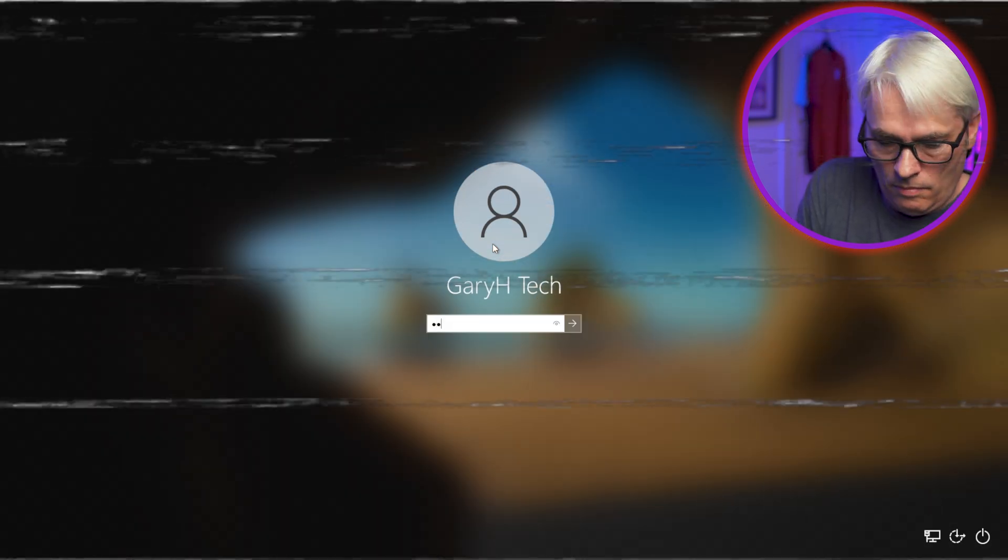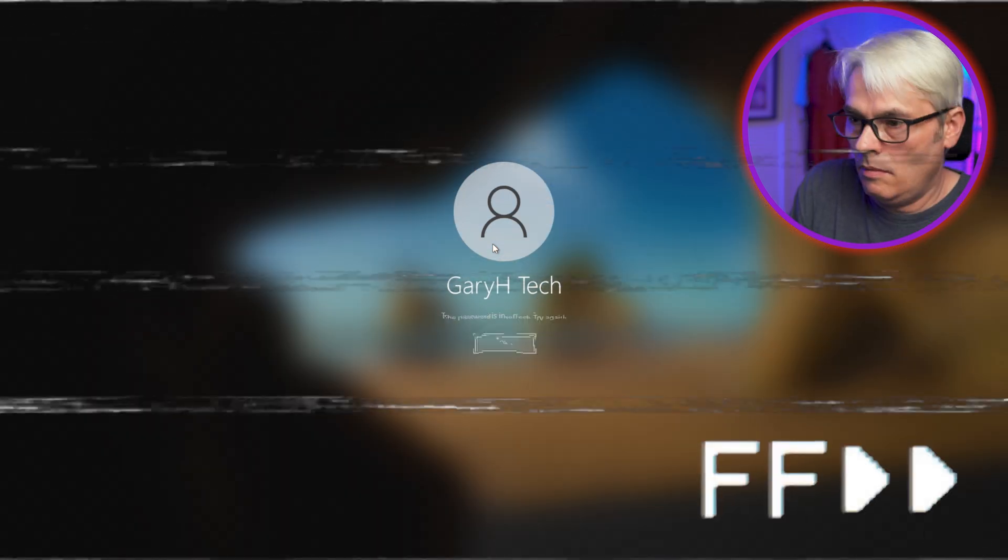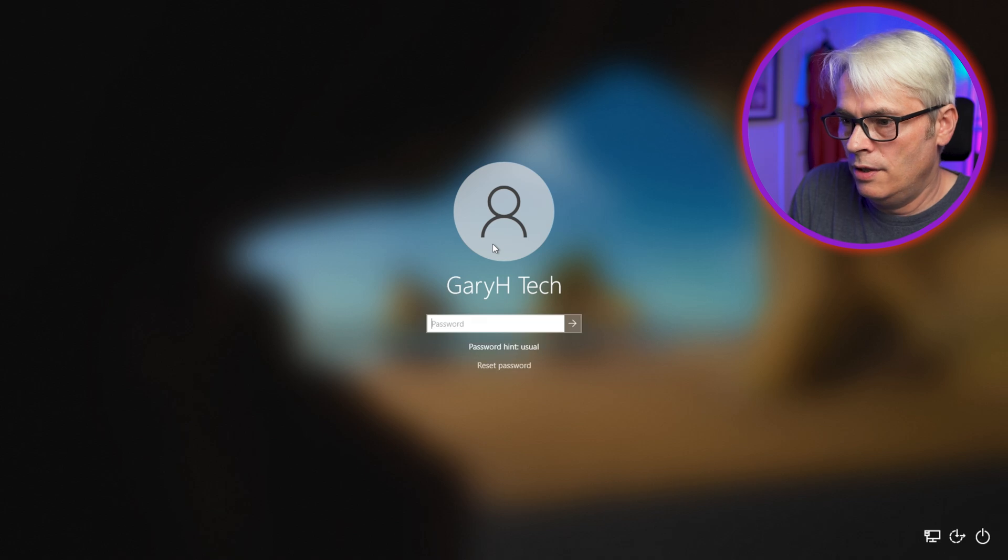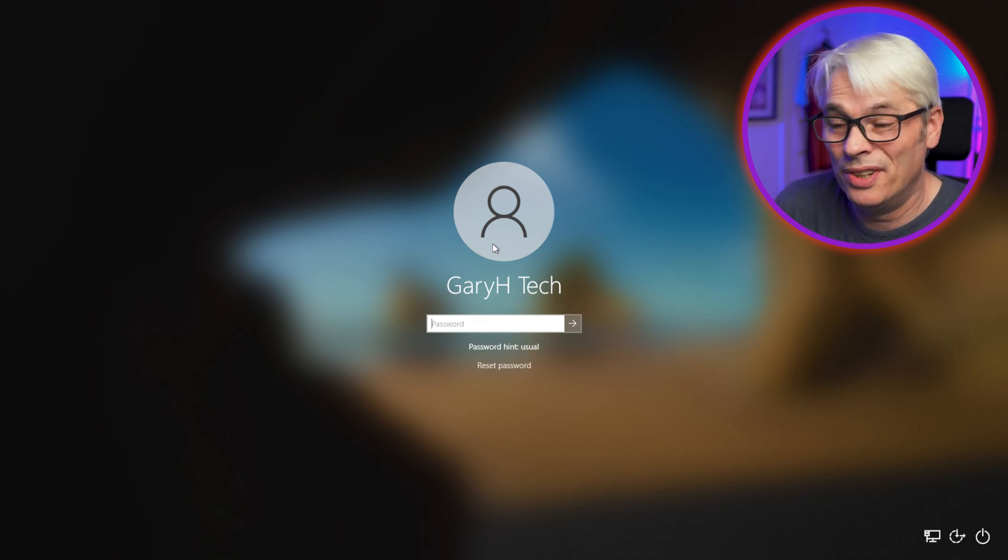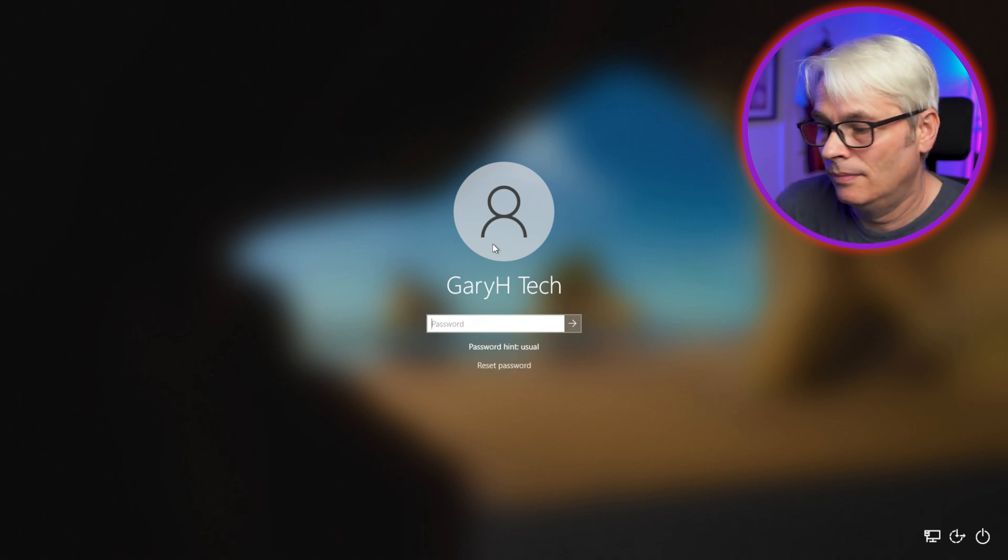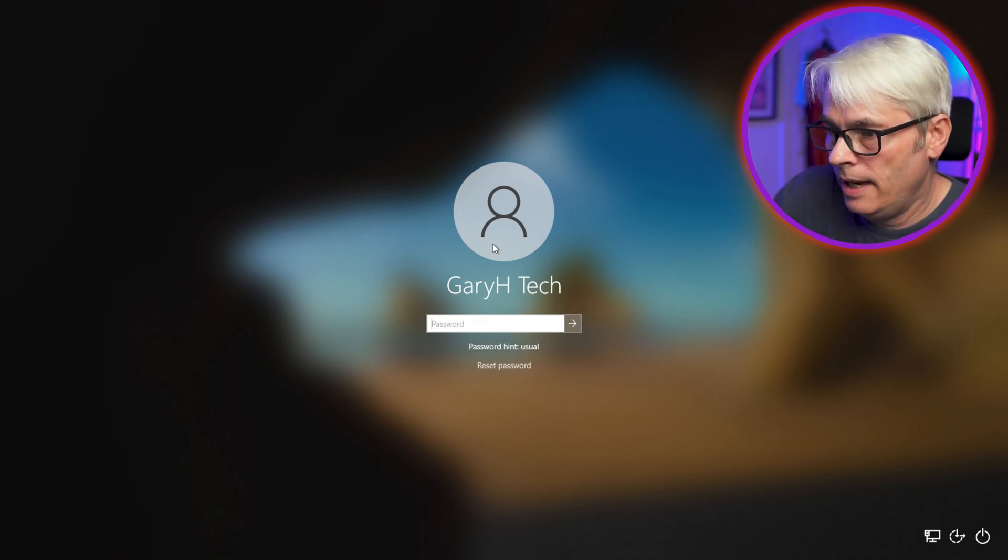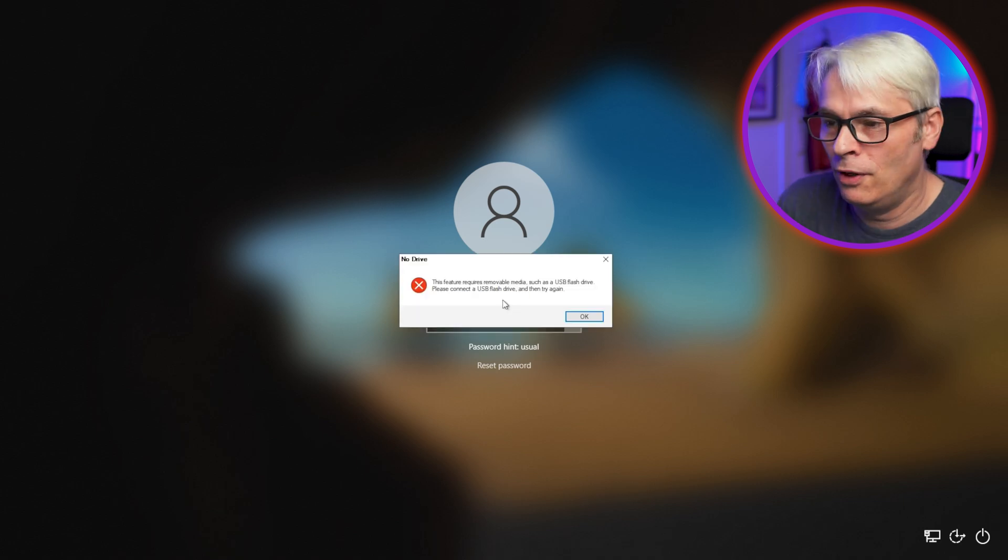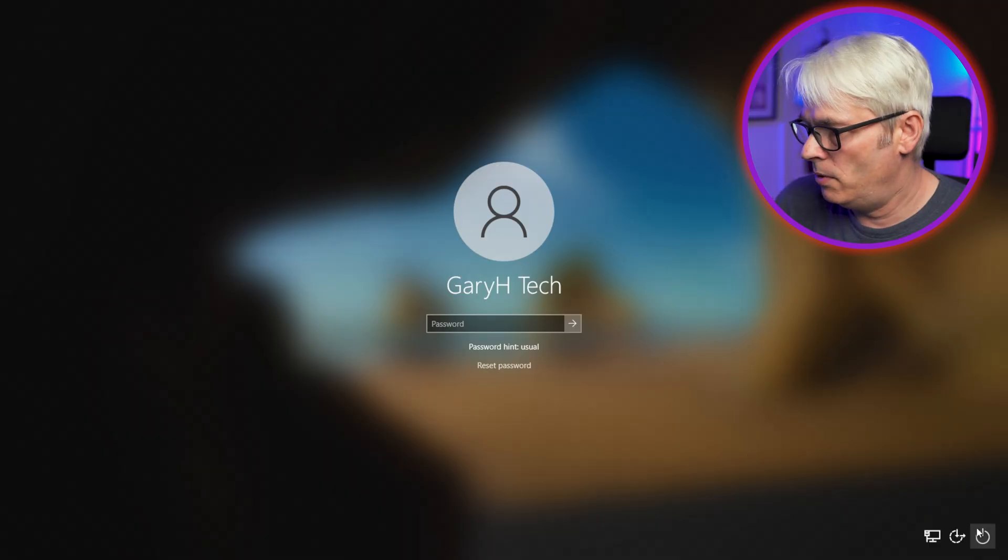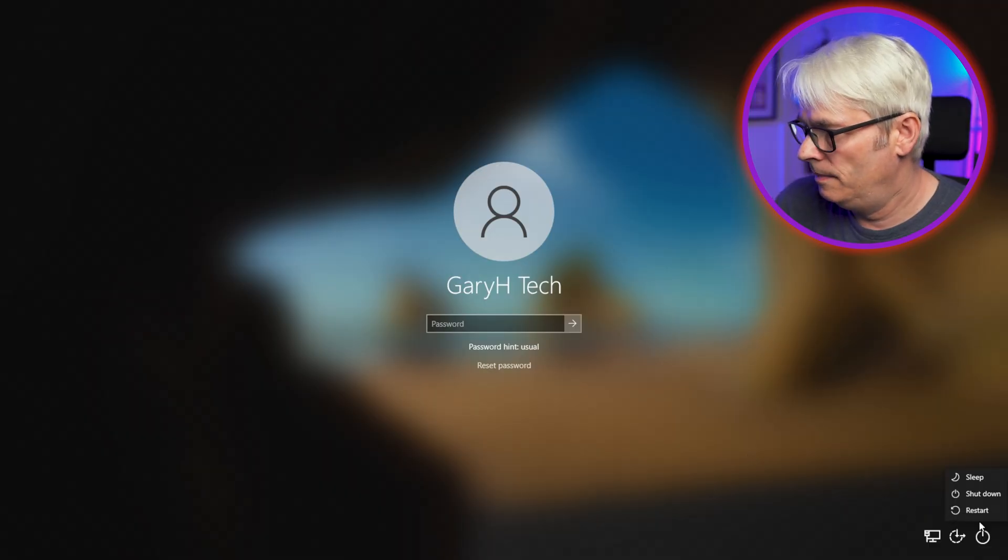What can I do about this then? I can't get in because I've forgotten the password. Now, you can do a reset here if you've got your USB, but we're not going to do it that way. We're going to pop in our Heron's Boot CD and go through it. Let's reboot this machine.